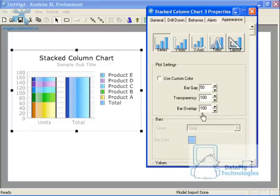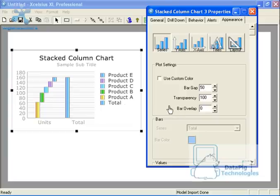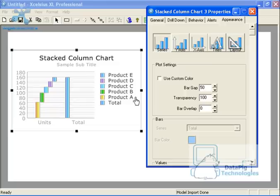Go to the appearance tab, go to bar overlap and type in zero and hit enter. That's going to make sure that your bars don't have any overlap at all, giving it the floating bar effect.